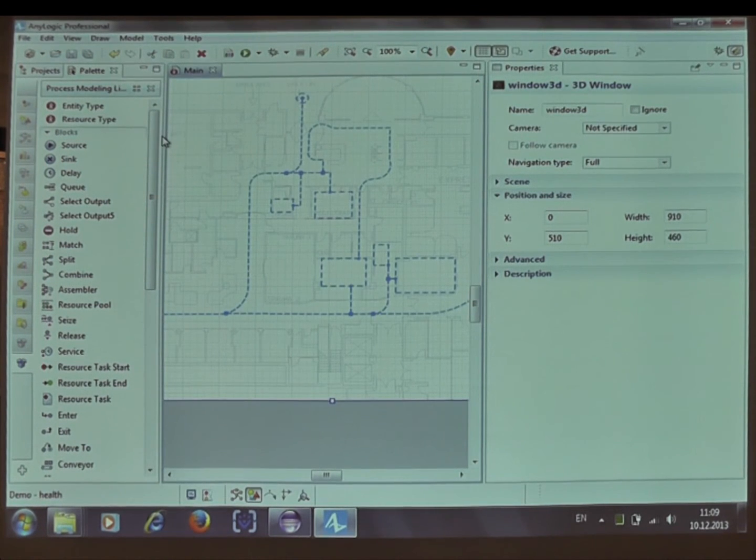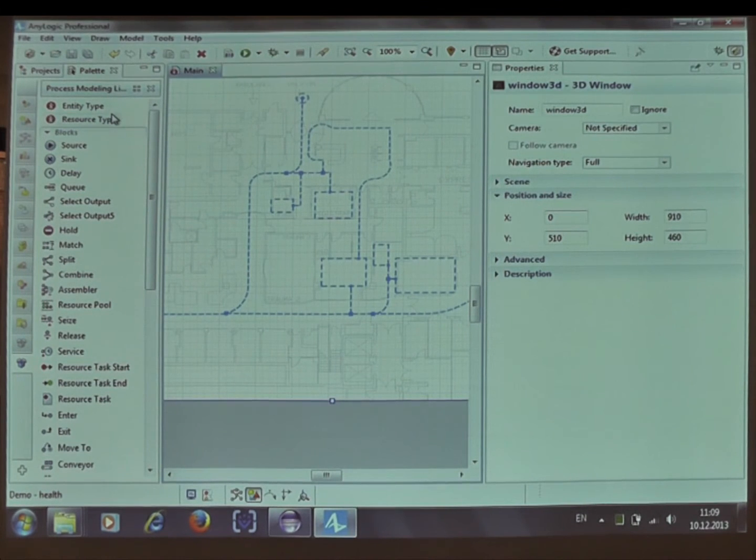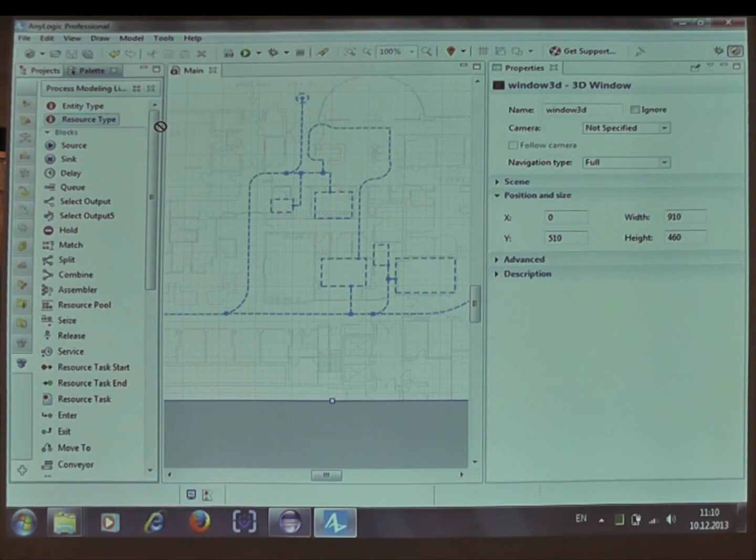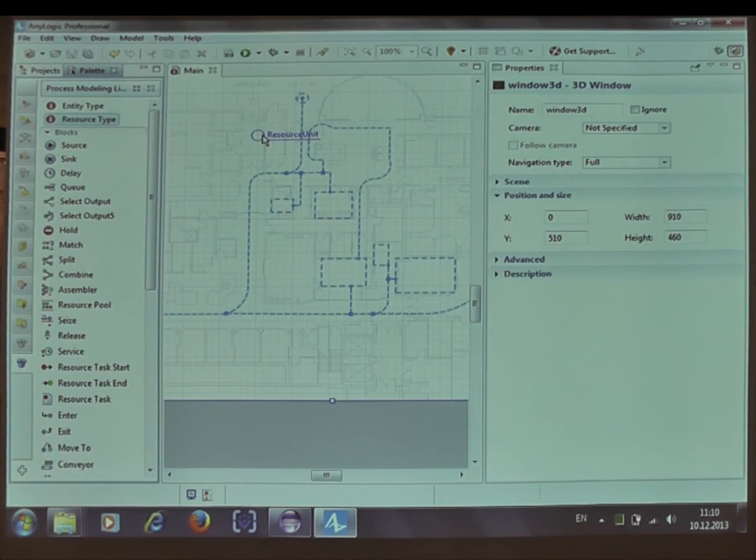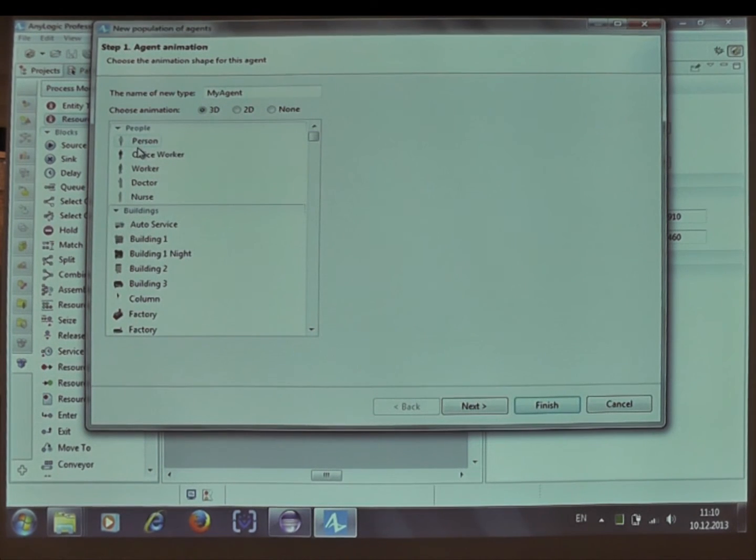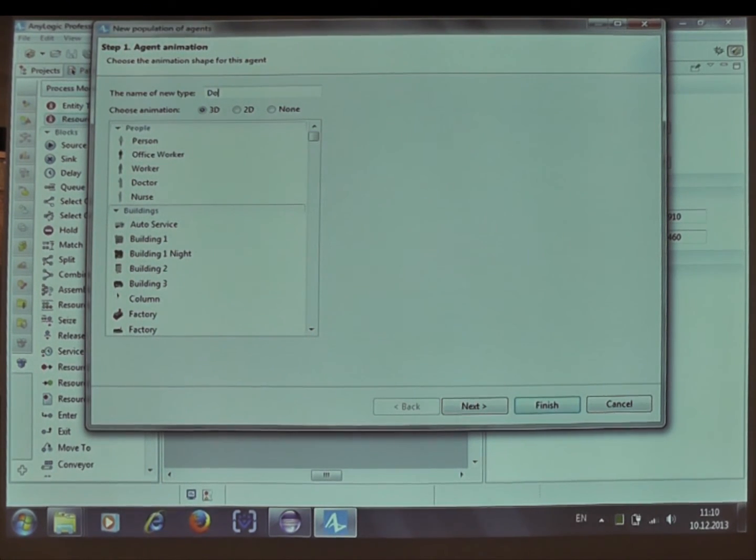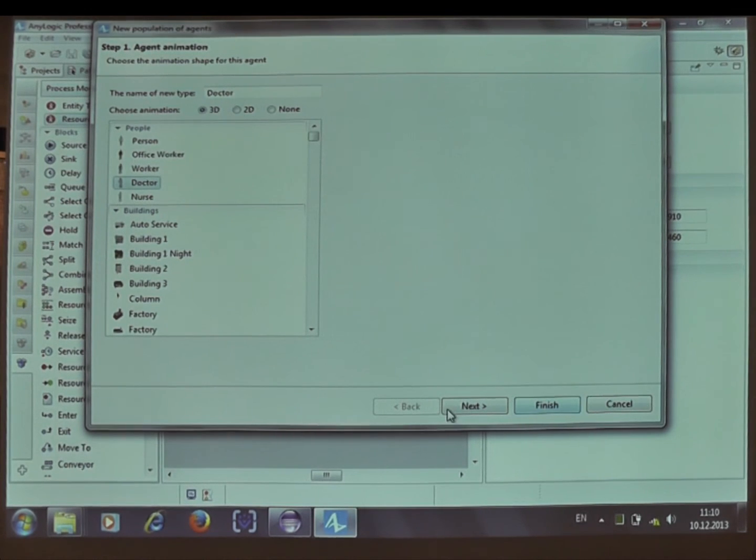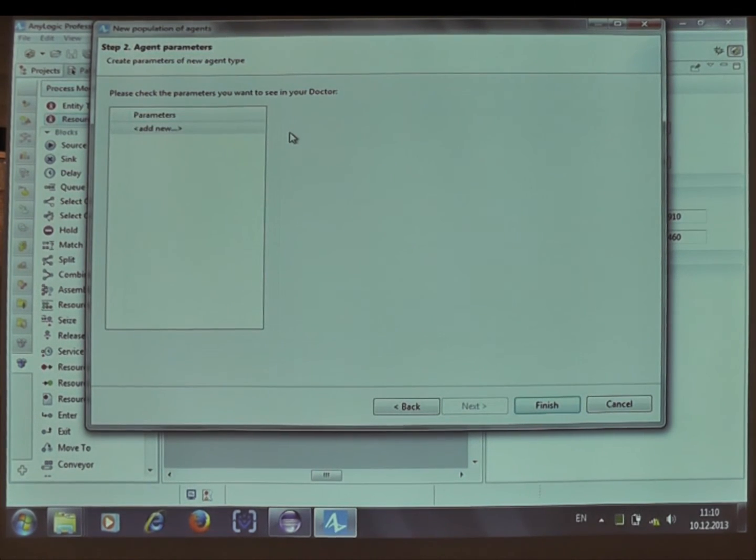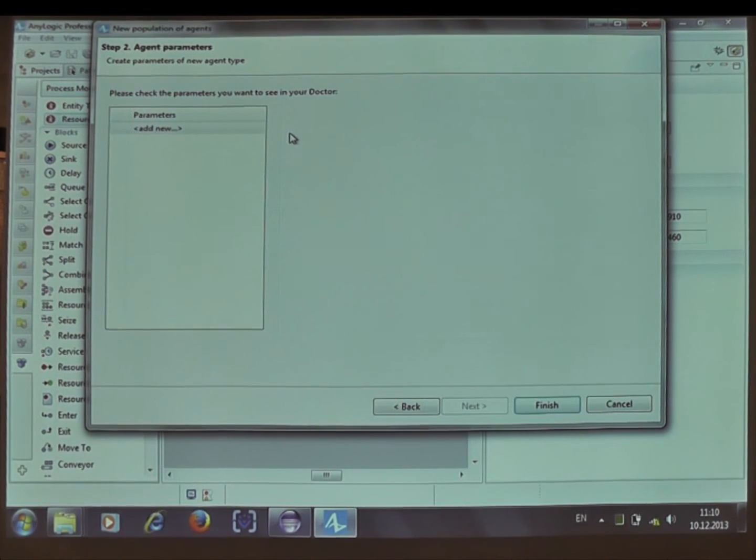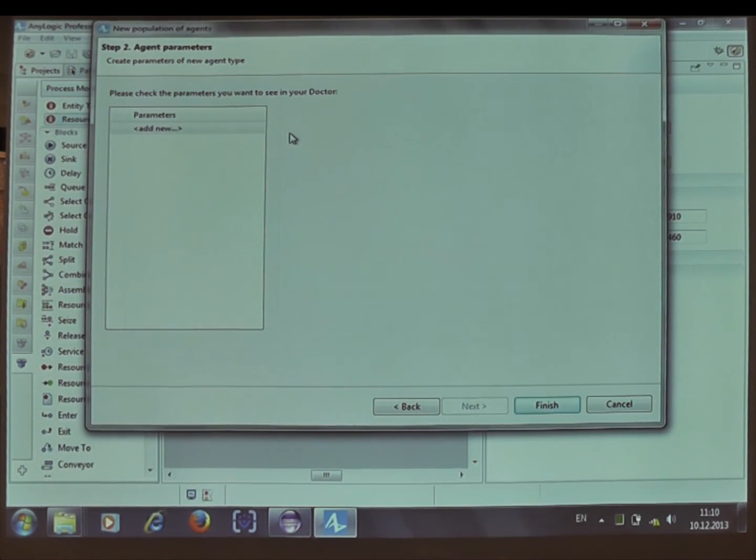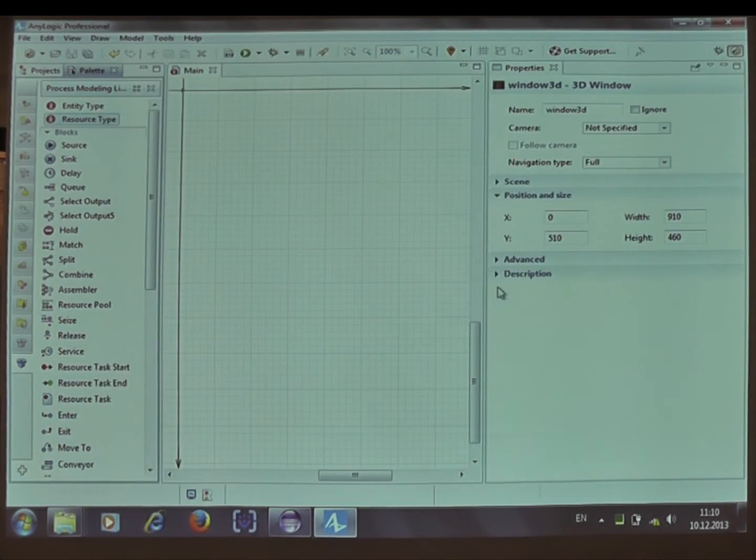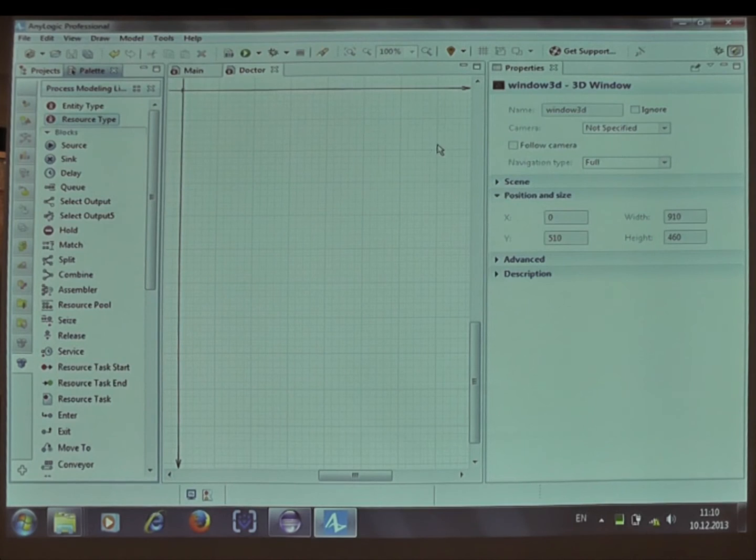Here on the palette of the corresponding library, we have two different types for entity and for resource unit. And I'm driving to one palette where I can choose a name. Let me, doctor. And I'll choose an animation shape. If you click next first, so if you want, you can define your specific resource parameters or resources behavior. But so far we don't need any specific things inside doctor or nurse, just the animation. So let's finish.